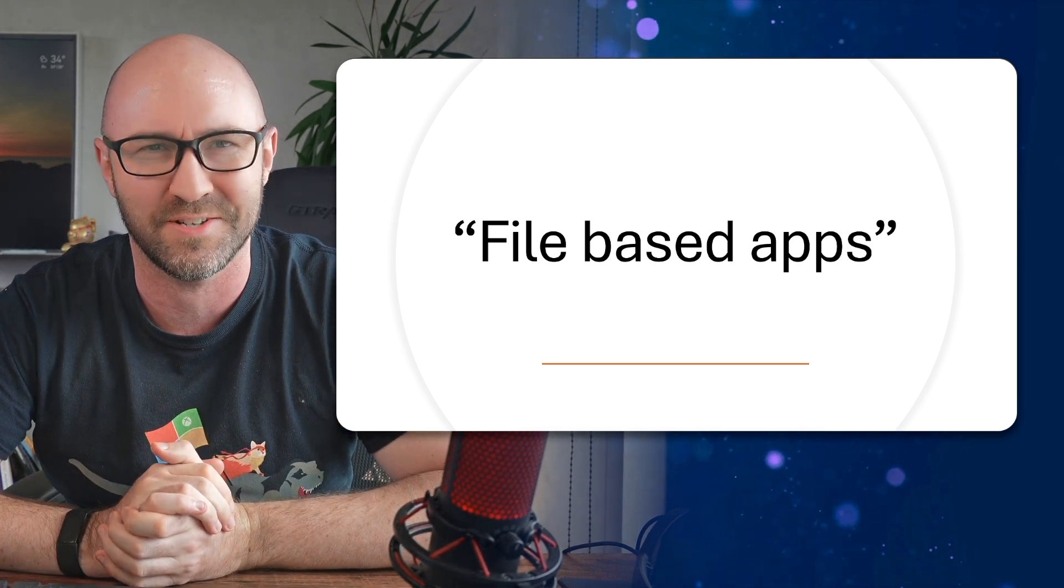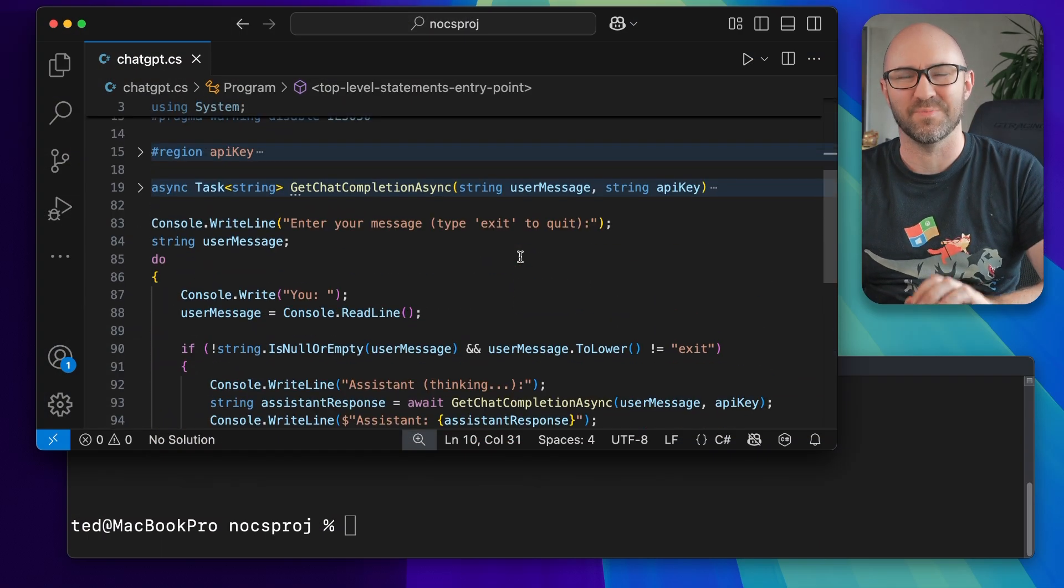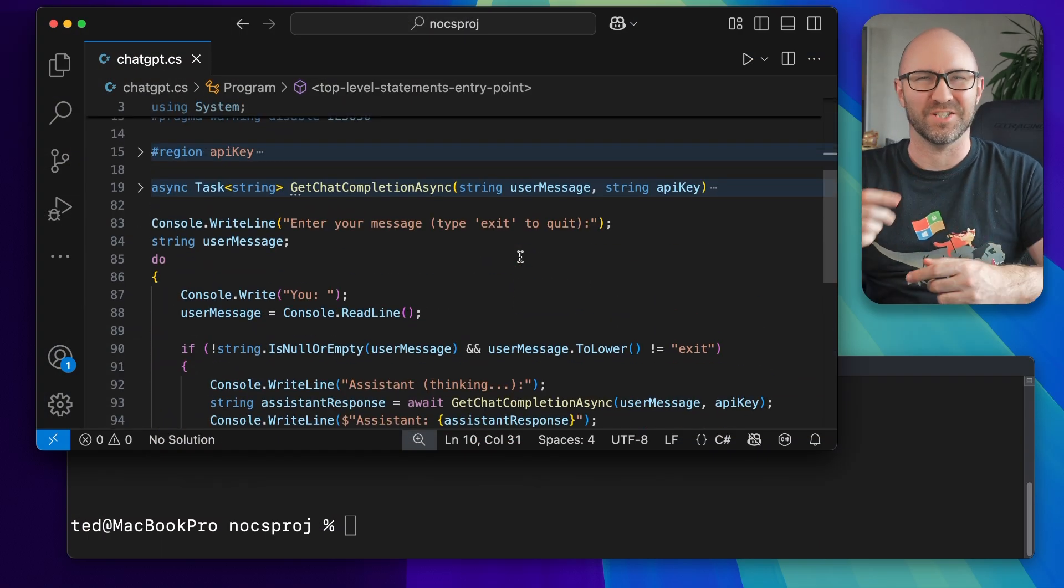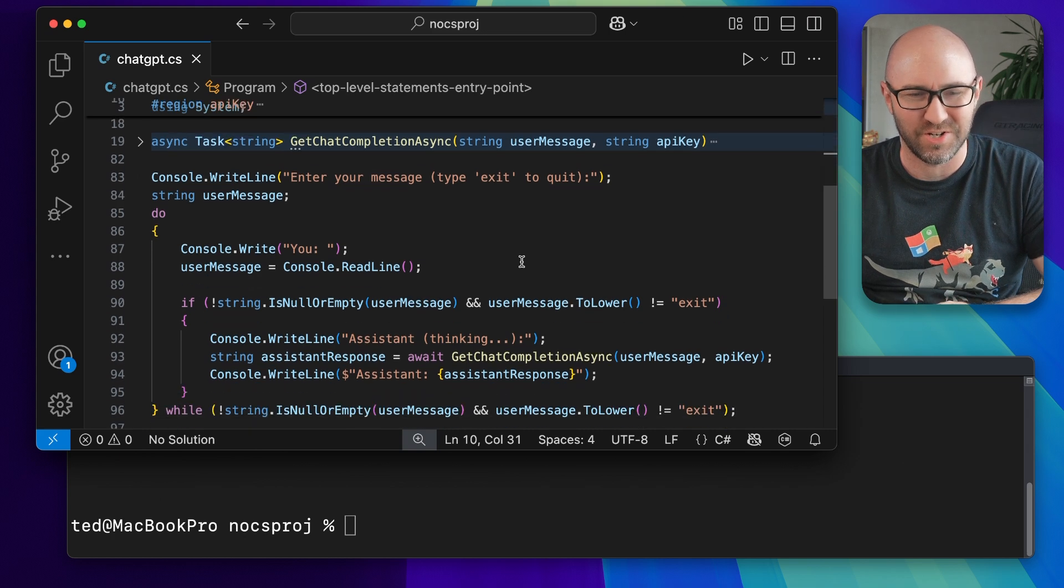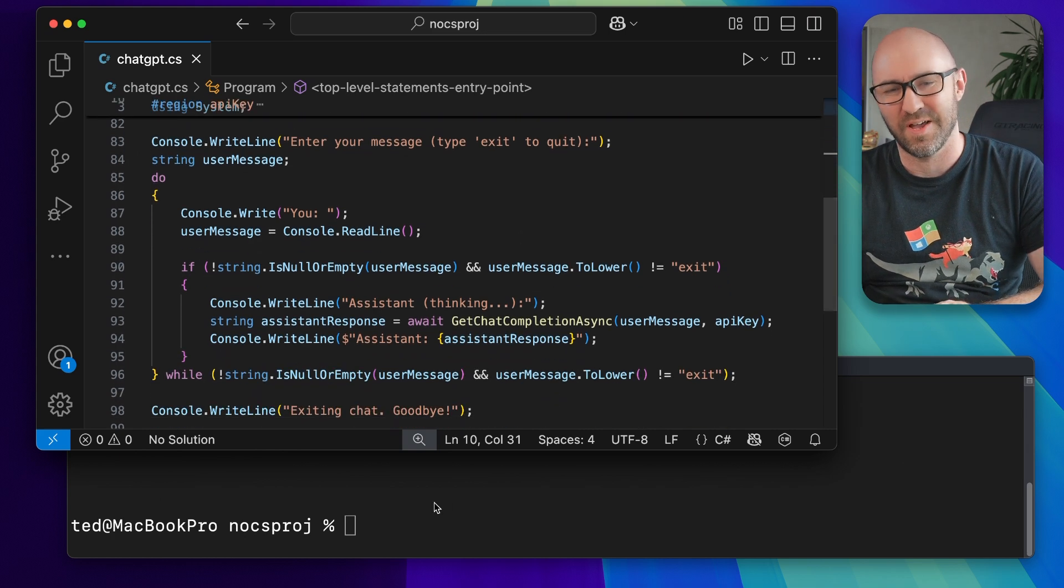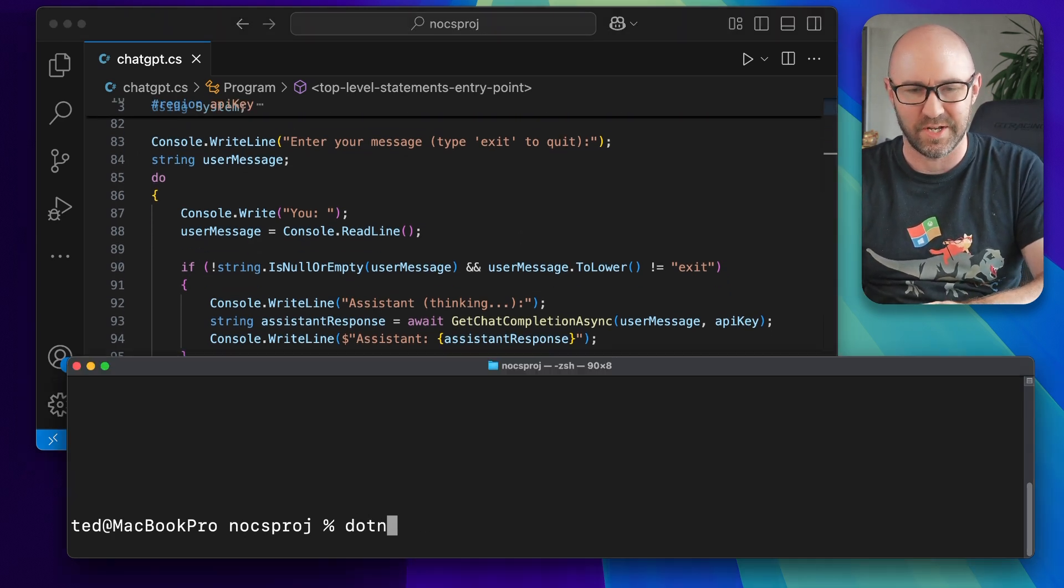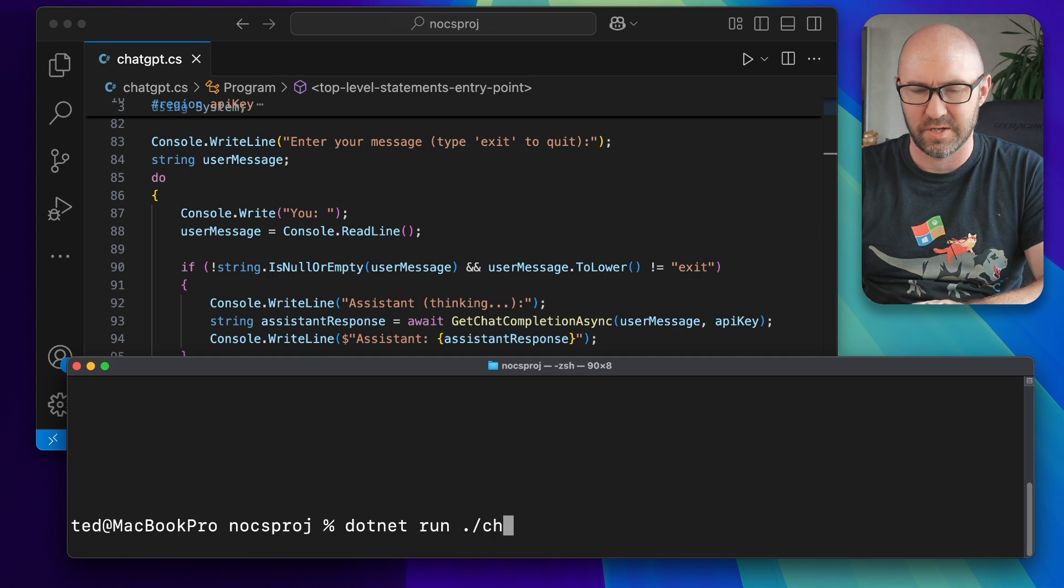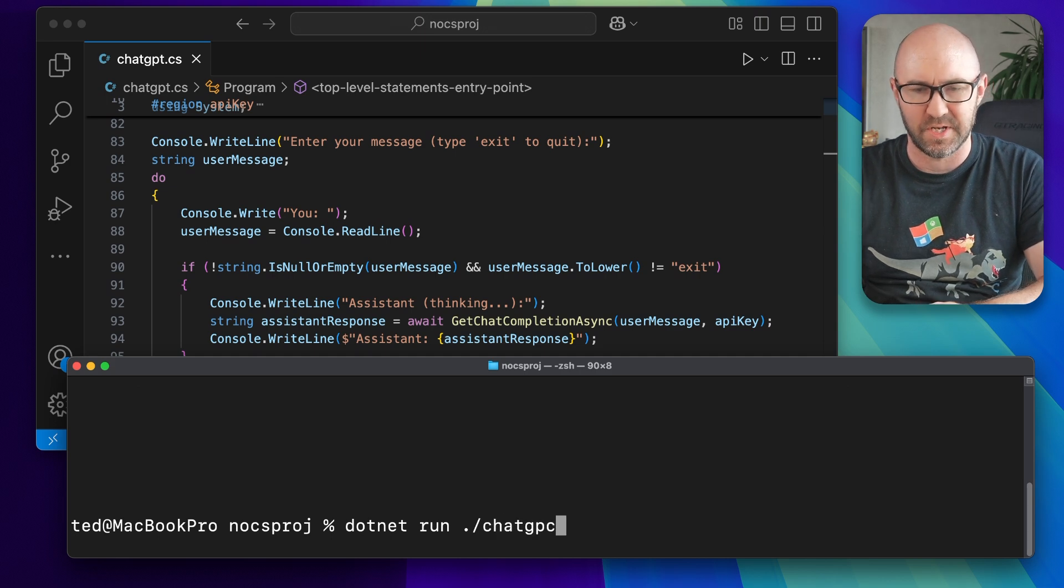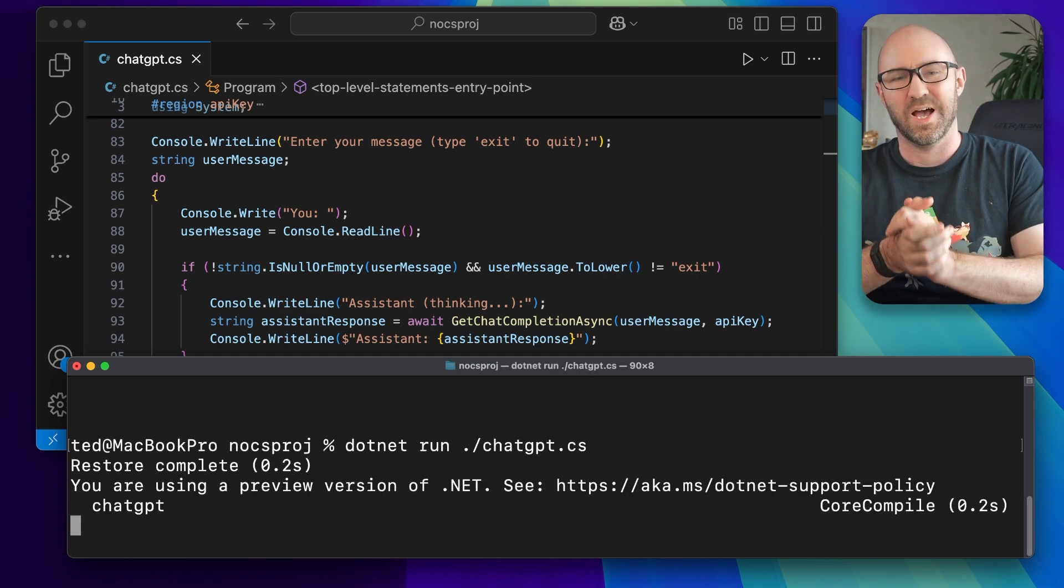Here's some code we saw in a previous video. This is a simple chat GPT chat completion loop. As we saw before, we can do dotnet run like this: chatgpt.cs.